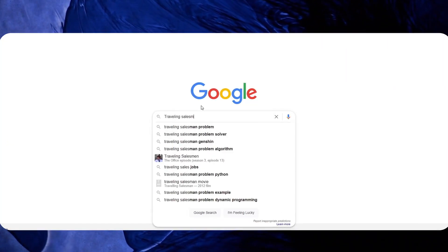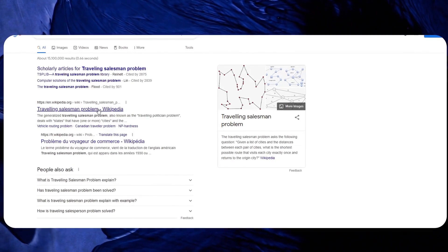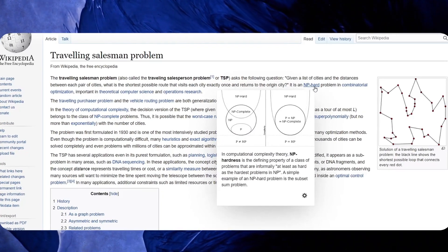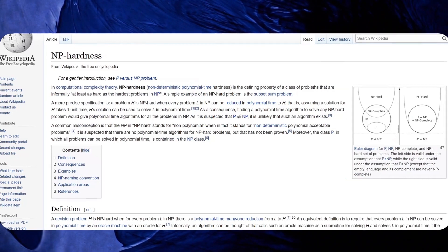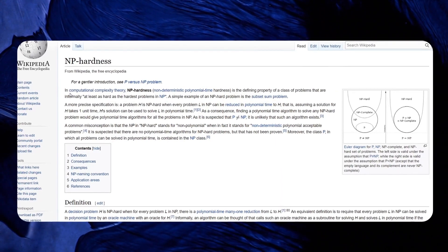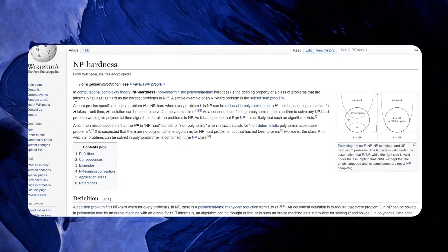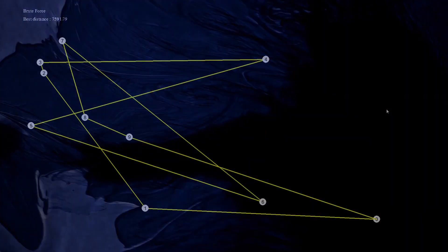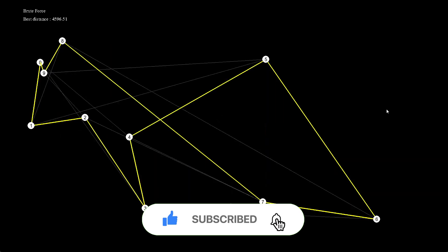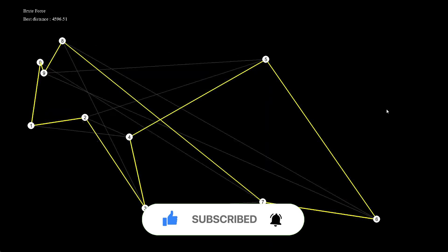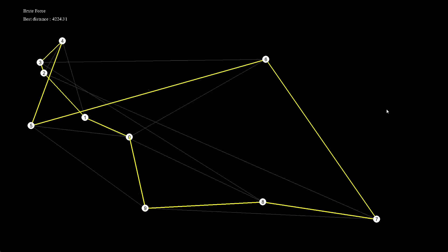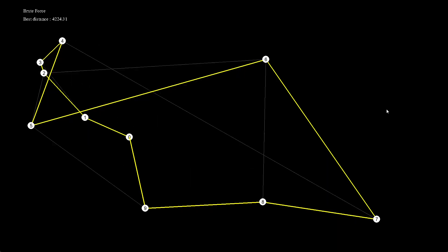The Traveling Salesman Problem has commanded so much attention because it's so easy to describe yet so difficult to solve. It belongs to the class of combinatorial optimization problems known as NP-complete. This means that TSP is classified as NP-hard because it has no quick solution, and the complexity of calculating the best route increases when you add more destinations. Finding the route that requires the least distance or cost is what mathematicians and computer scientists have spent decades trying to solve. In this video, we're going to talk about three solutions.